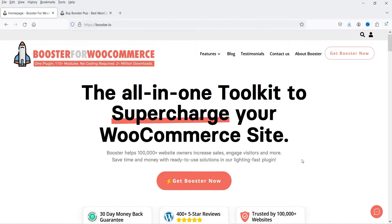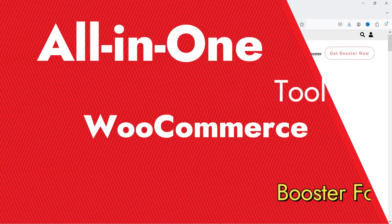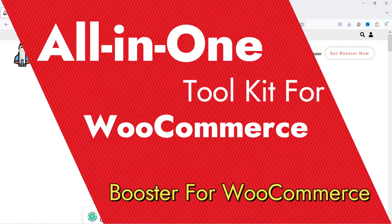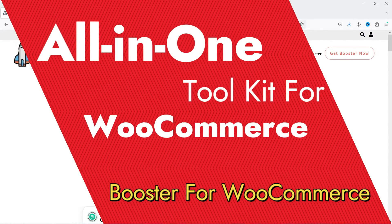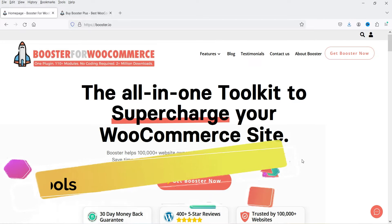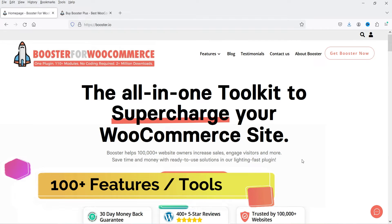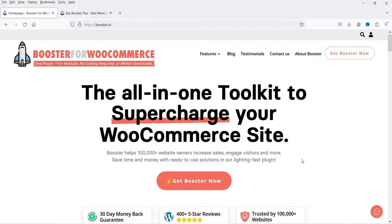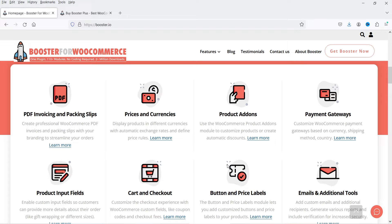Hello and welcome to Quick Tips, the WooCommerce video series. In this video I'm going to install the all-in-one toolkit to supercharge your WooCommerce website. The name of the plugin is Booster for WooCommerce. This is an all-in-one plugin and in this plugin you will get more than 100 modules or features for your WooCommerce website.